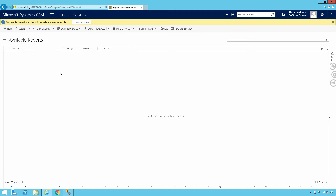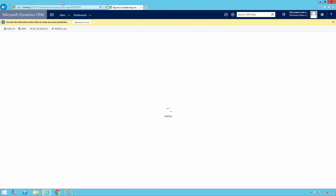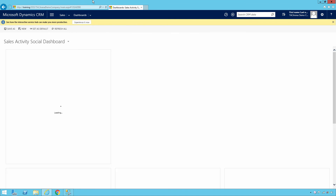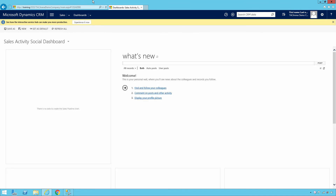That's it for this video. We have successfully installed Microsoft Dynamics CRM Server. In the next tutorial, I'm going to show you how to install Microsoft Dynamics CRM Reporting Extensions. See you in the next video.